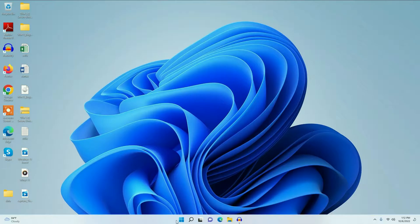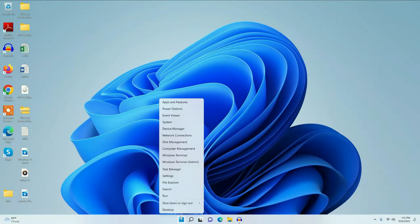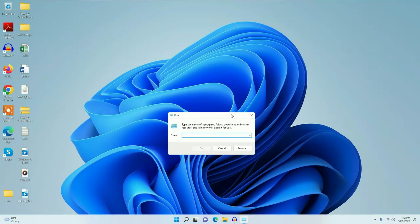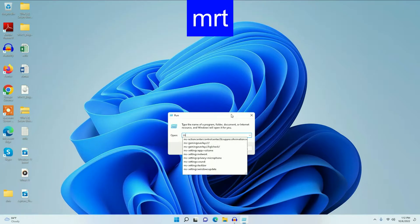Go to the Windows icon, right-click on it, then go to Run and type 'MRT'.